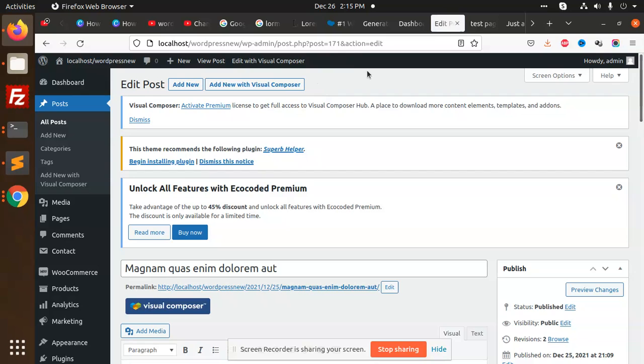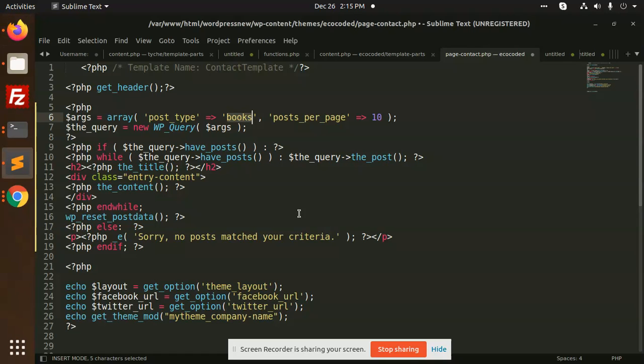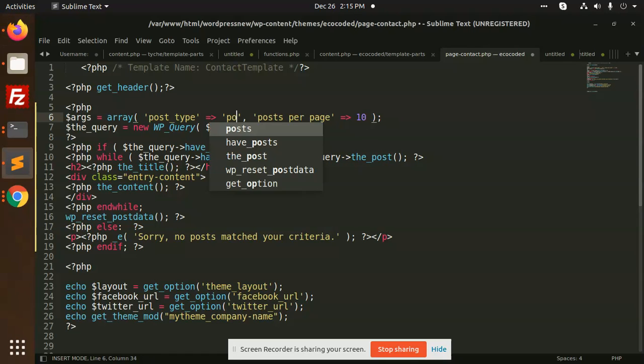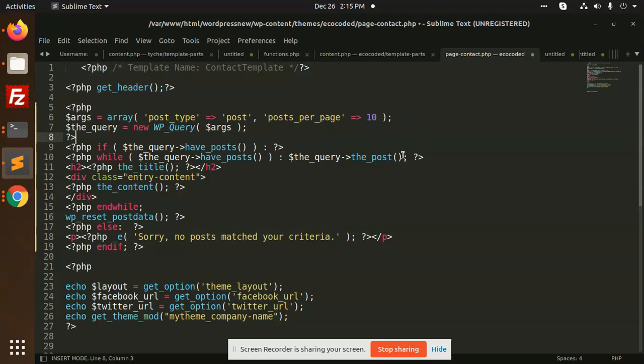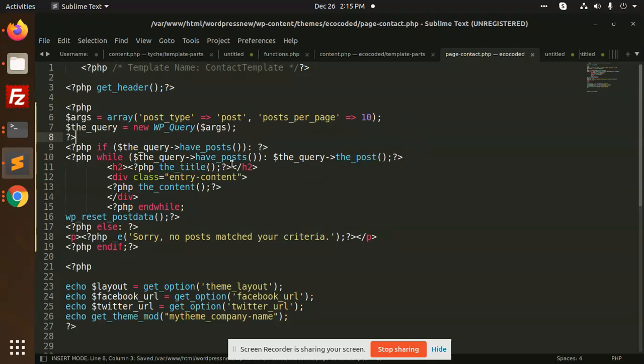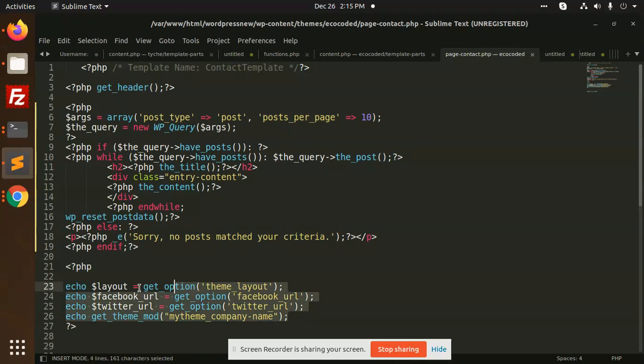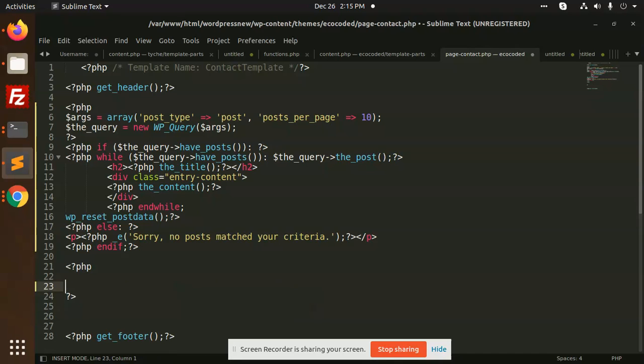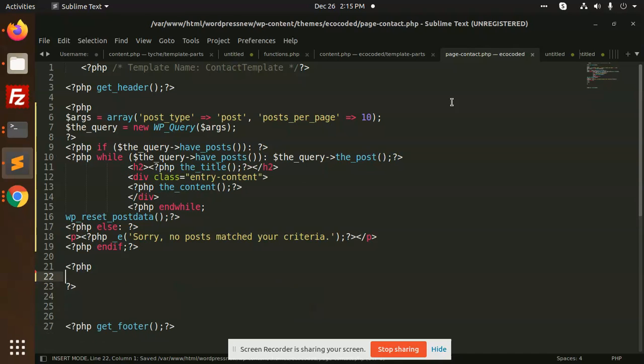So post type is post, posts per page 100. Let's remove this part, I'm going to check the contact page.